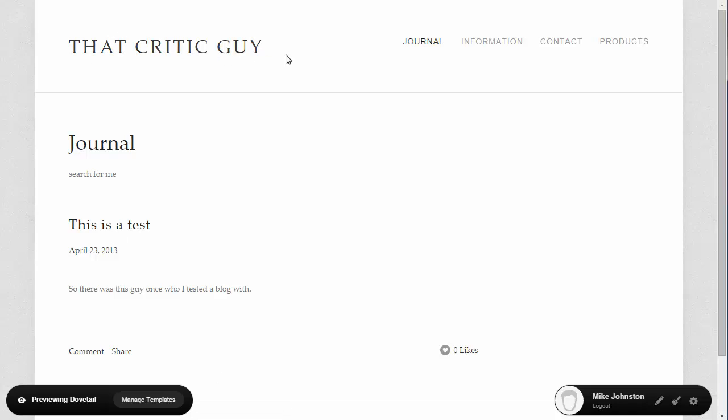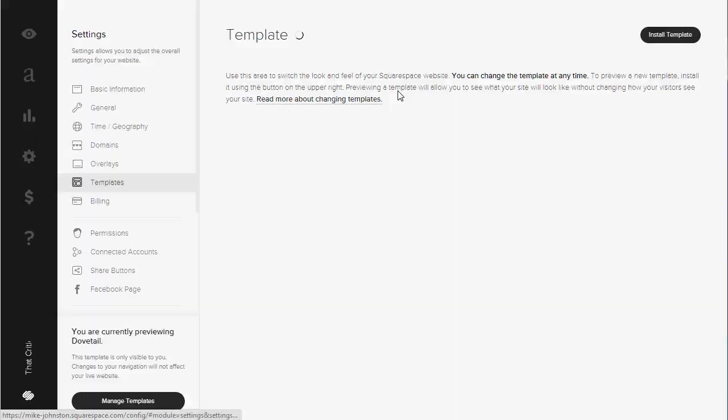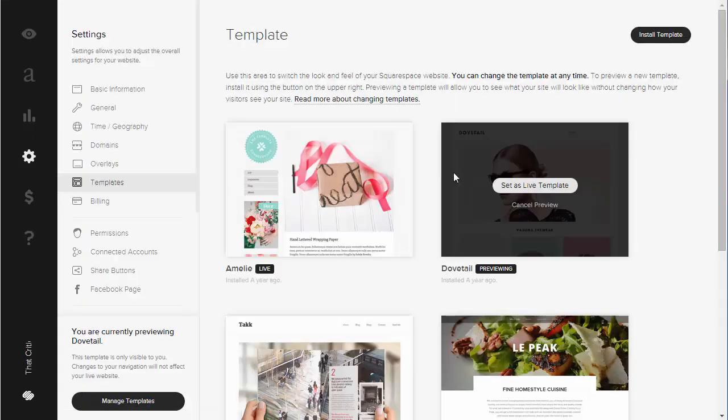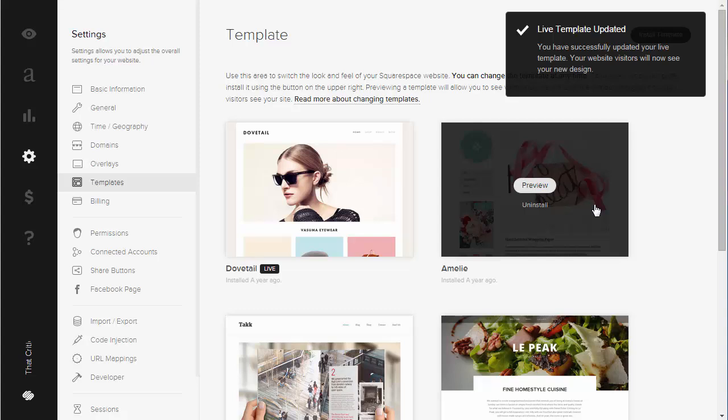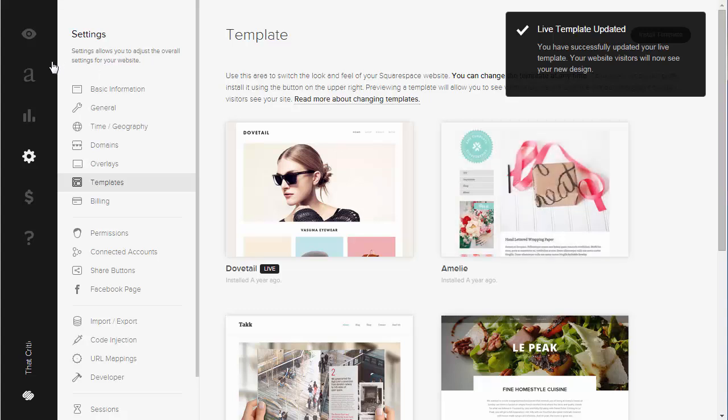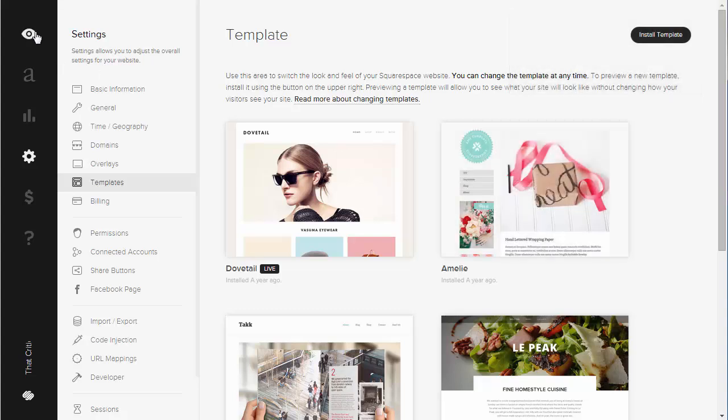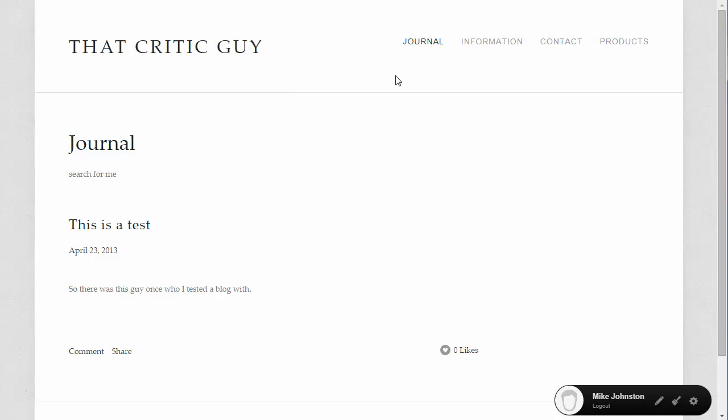When you've decided that this is what you want, you go back to Manage Templates. Select Set as Live Template and Confirm. You can then click on the eyeball. And there you go.